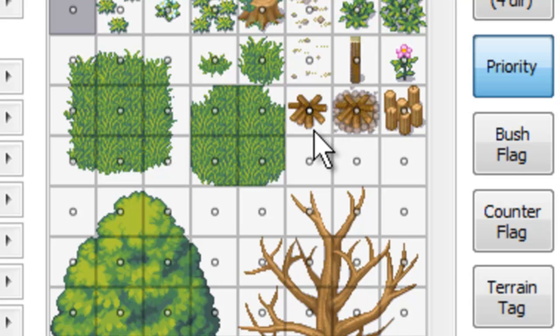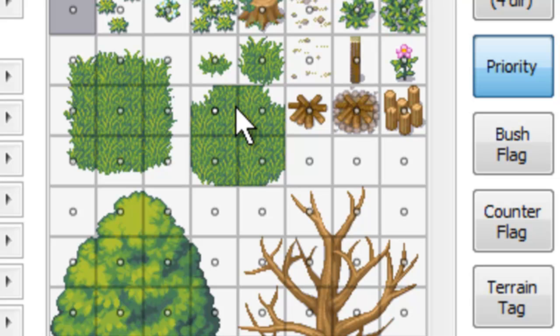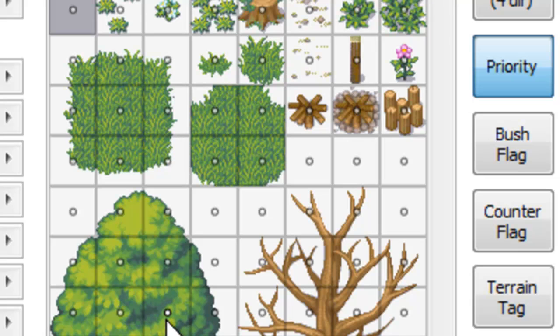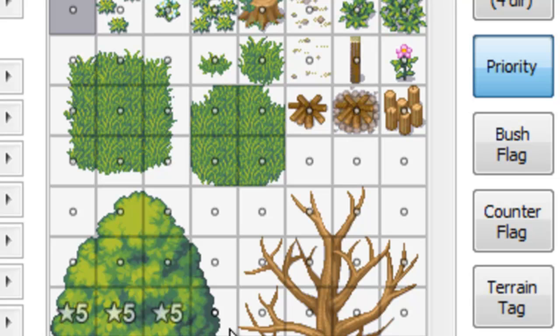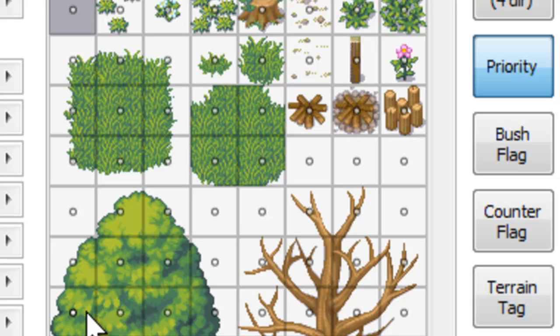So the higher up you drive the priority, the closer to the screen it's going to be, and you can kind of use that with your characters to determine whether they're walking behind it or in front of it. For example, here on this tree, you would set a high priority on these, so that when you walk through it, you're behind the tree instead of in front of it. Otherwise, if you just left it like this, when you walk over the tree, you're going to be walking on top of the leaves, and it's just going to kind of look crappy.